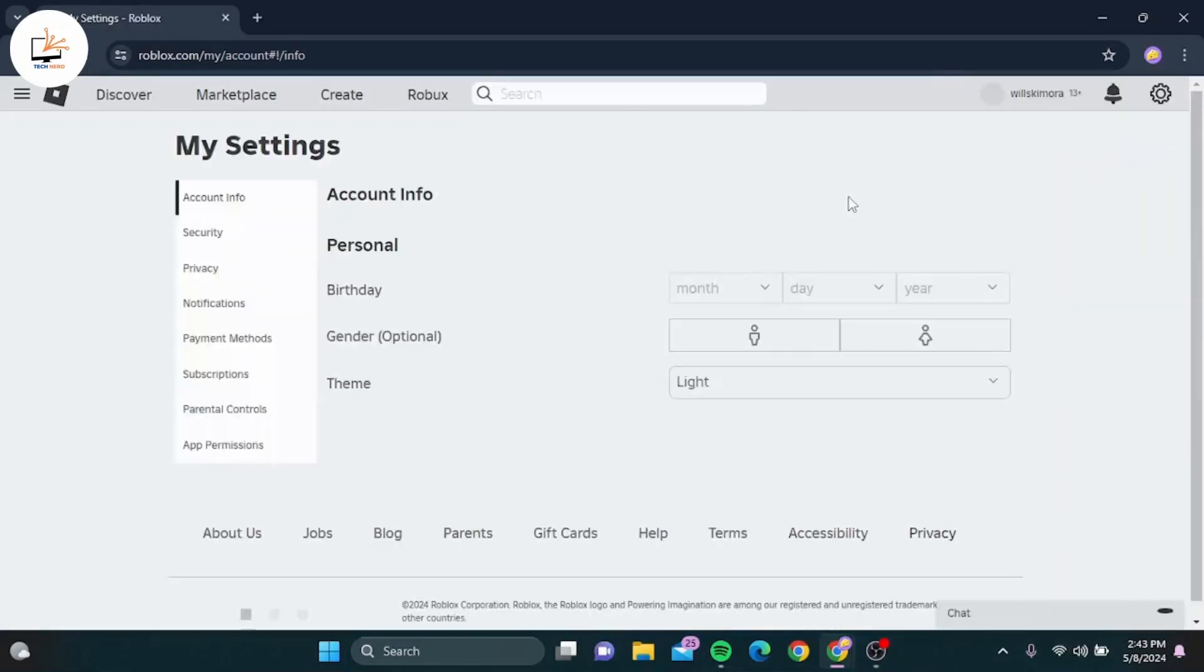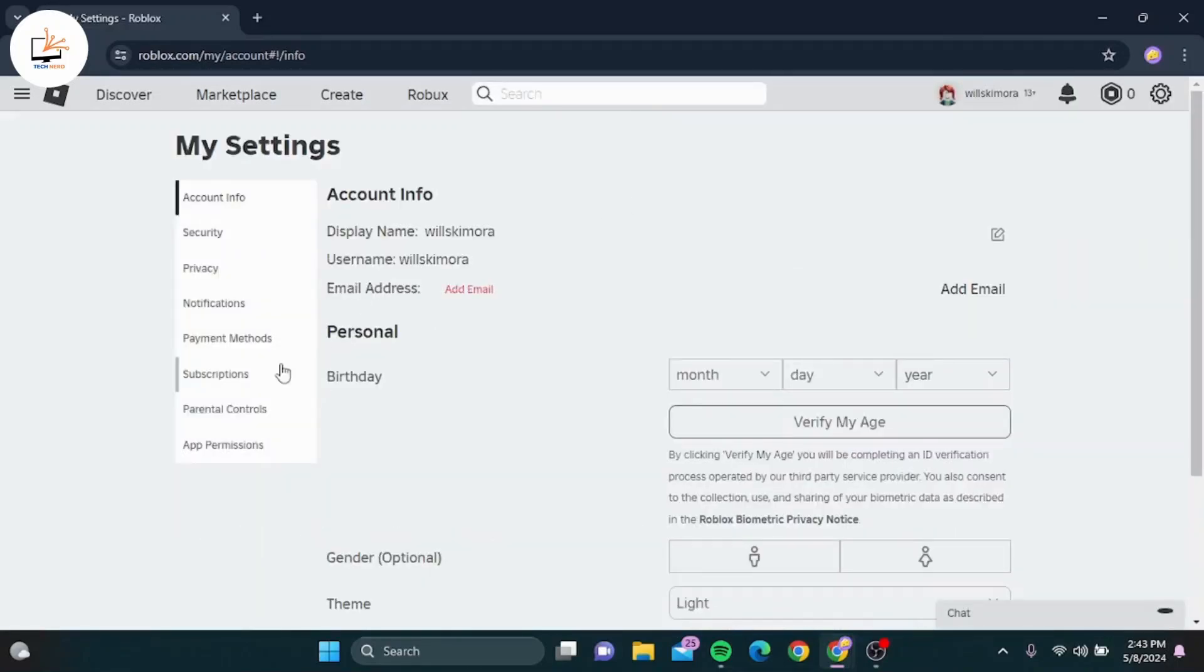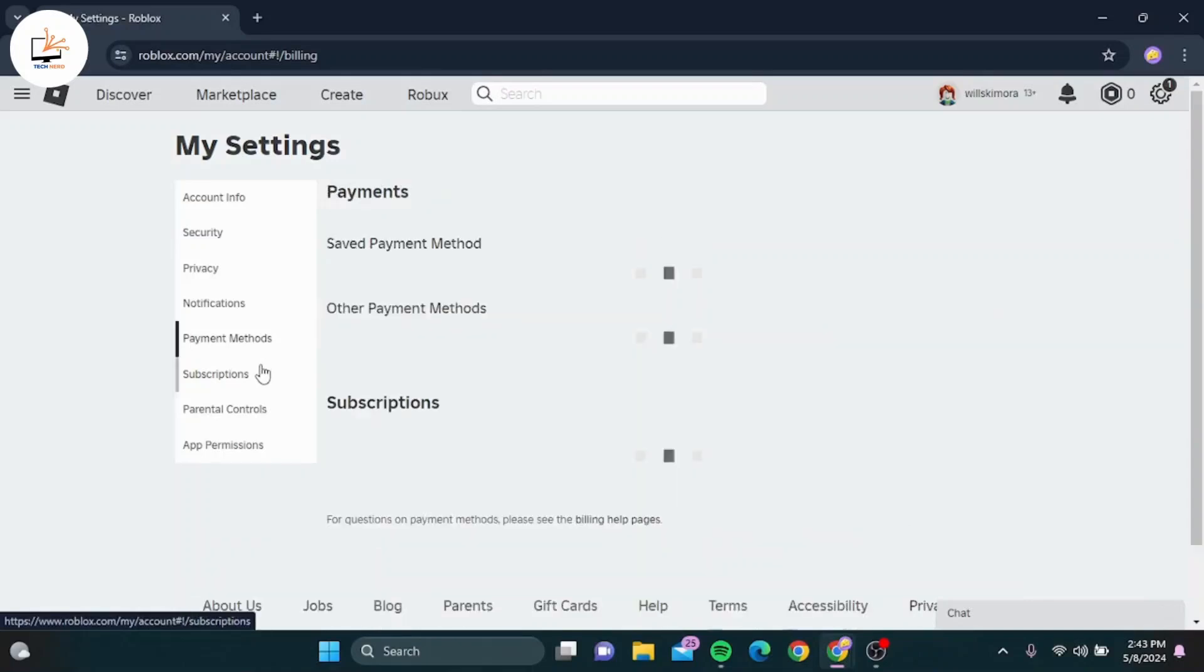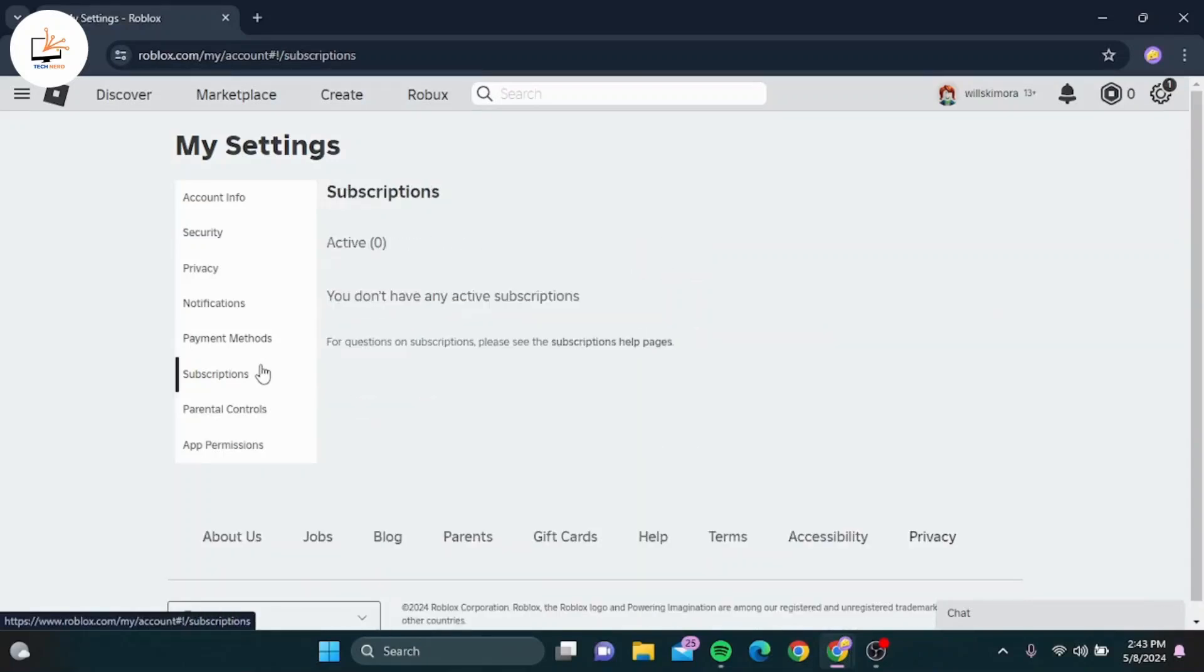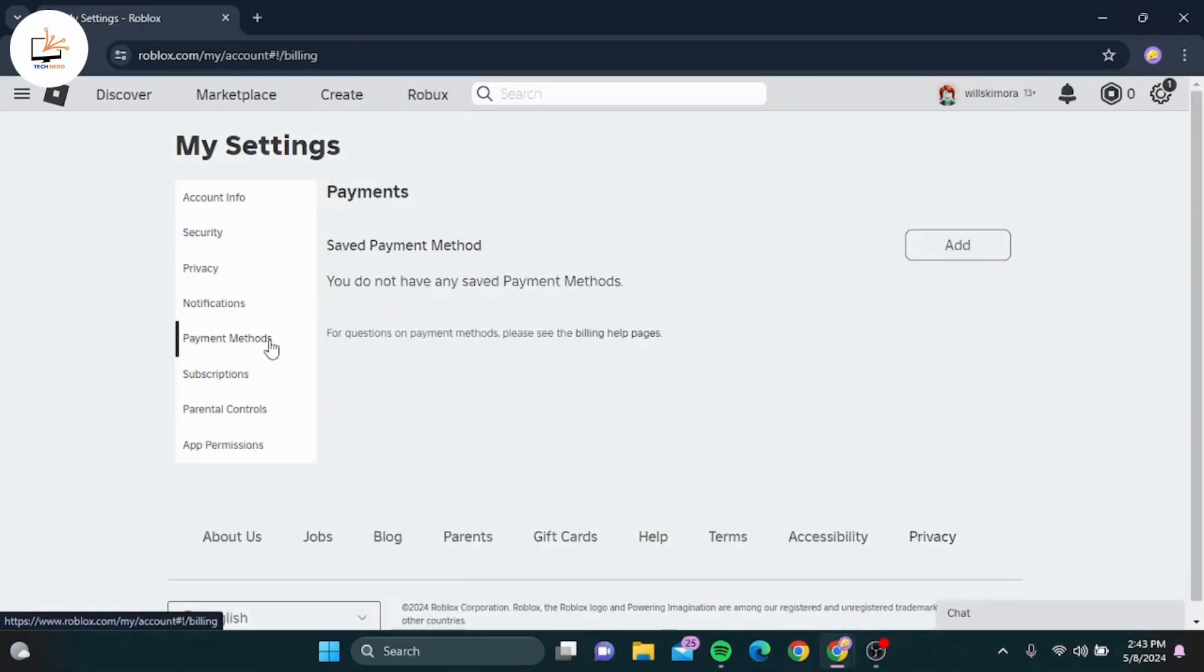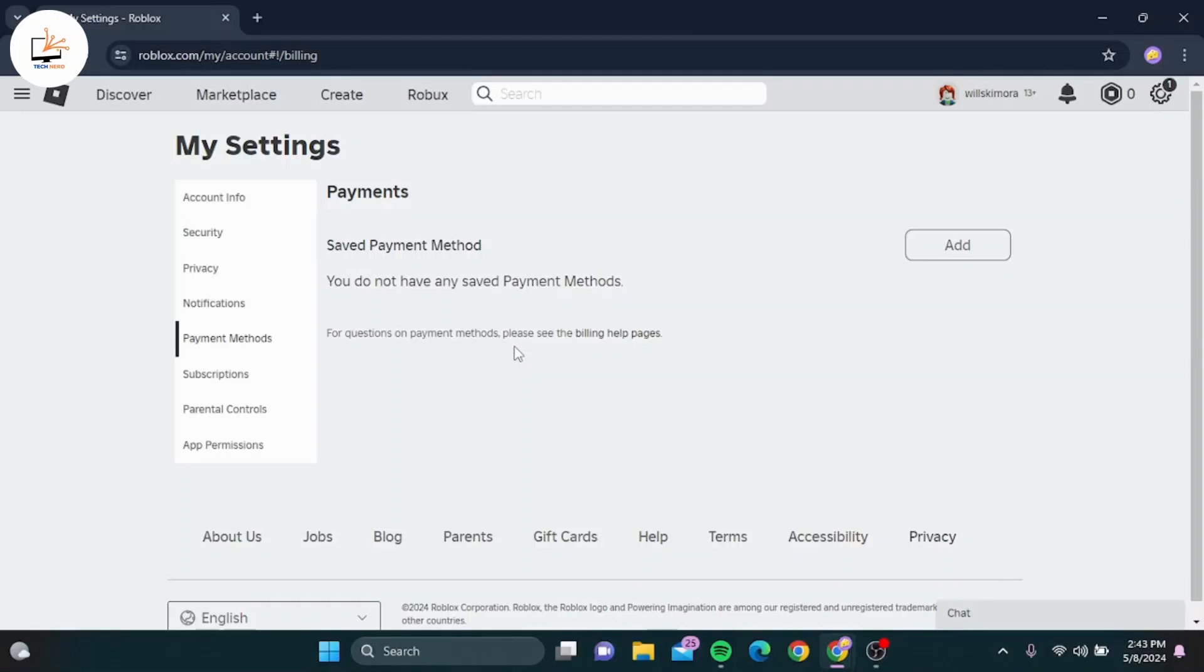In the settings, look for the billing tab and click on it. Under the billing tab, you'll find all the payment methods currently linked to your Roblox account. Locate your Gcash account in this list.